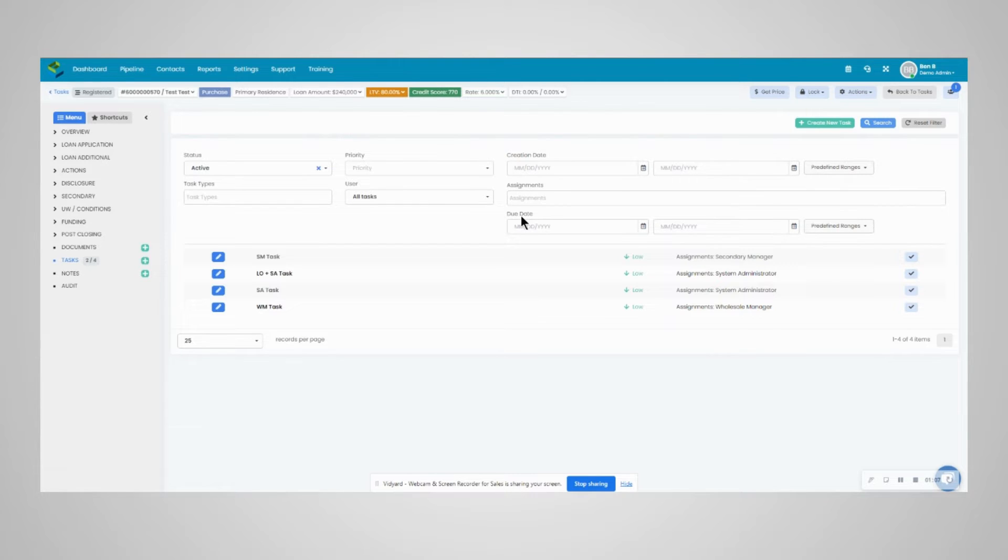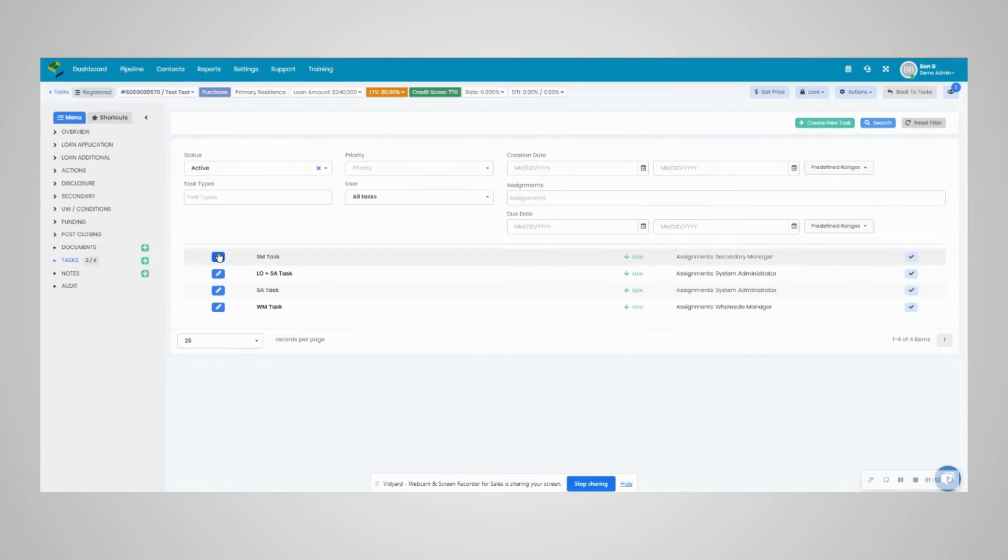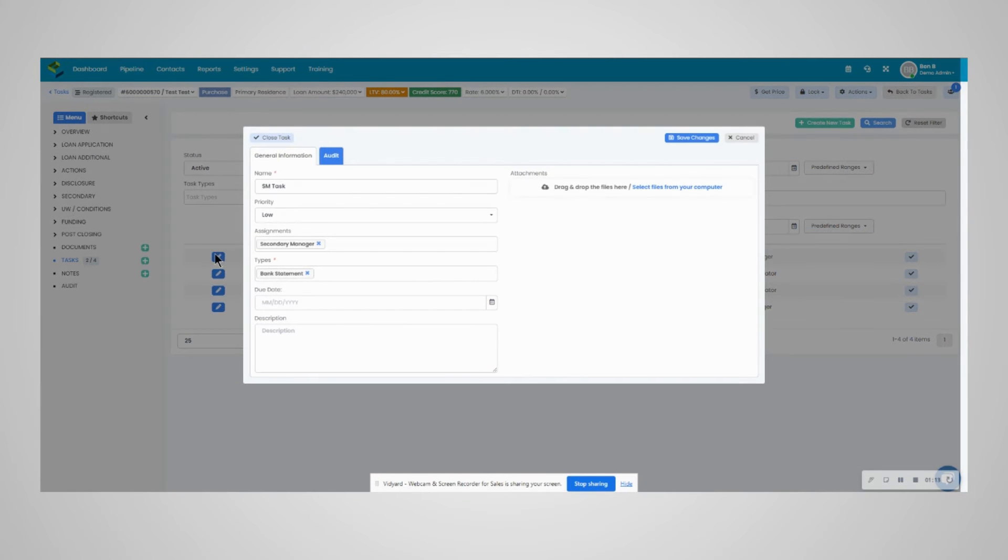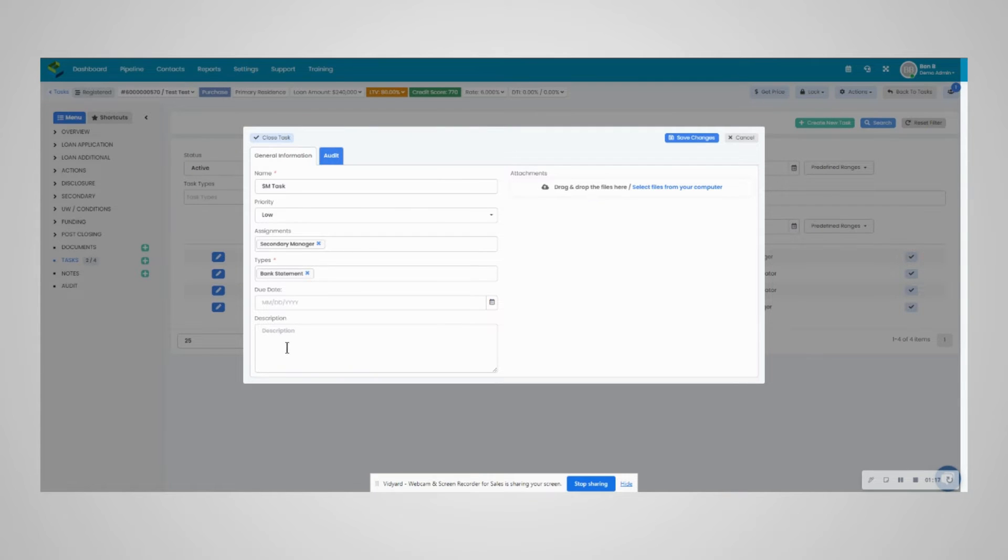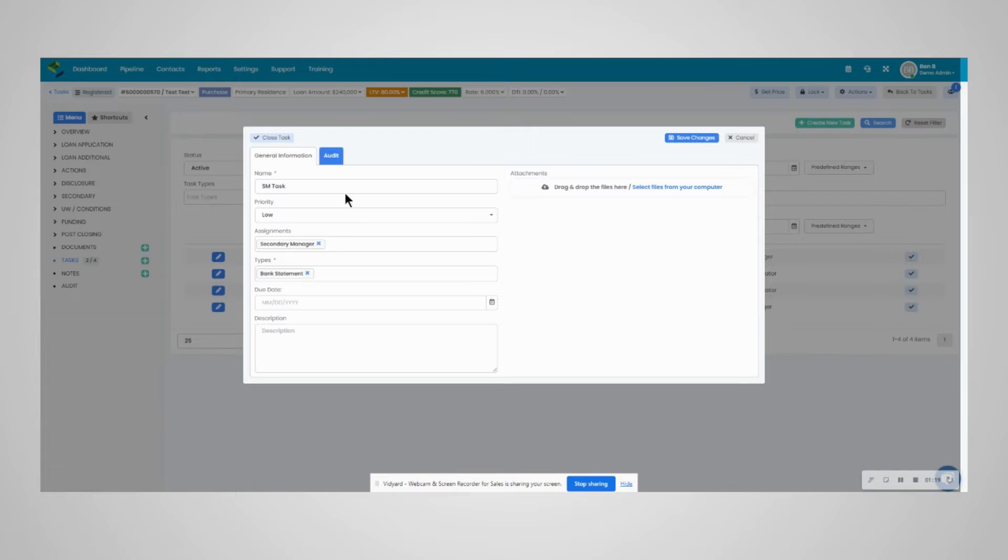You can filter by status, type of task, priority, users, creation dates, assignments, and due dates. To access a task, click on the blue pencil button.